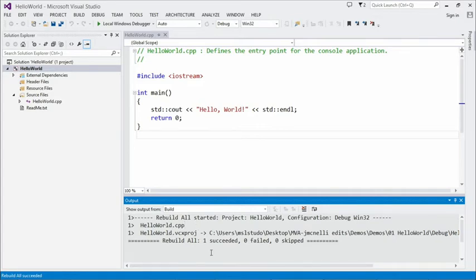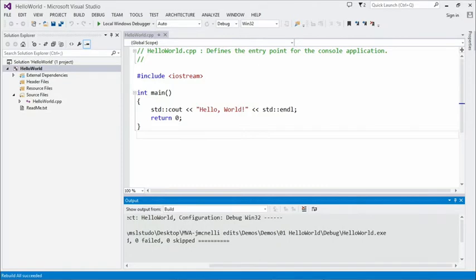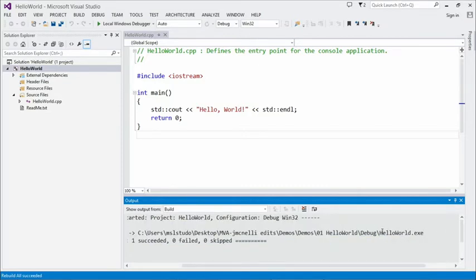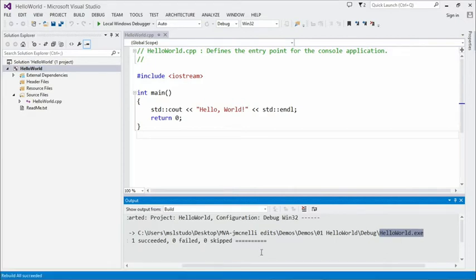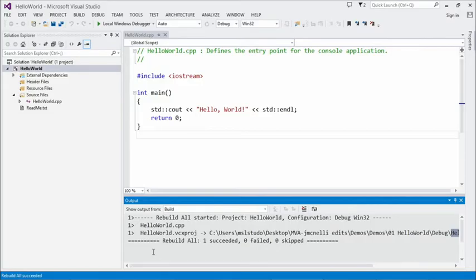After that, the linker will go and take all the object files produced by the compiler and link them together. This last line tells you that succeeded, and it's copied the executable to the location where the IDE will run it. So after we've built it, then we can run again.